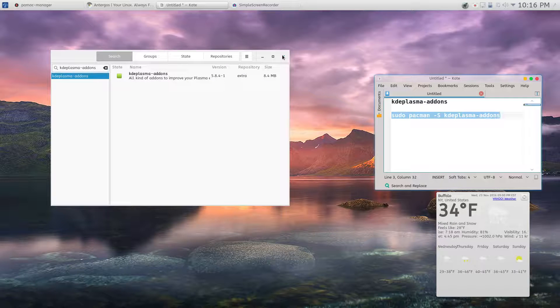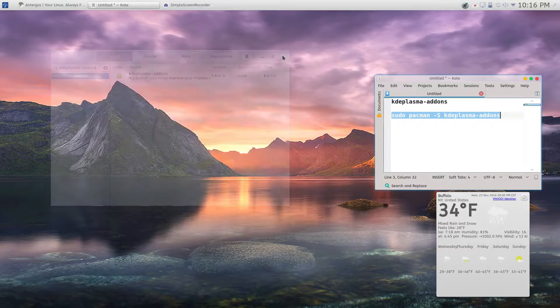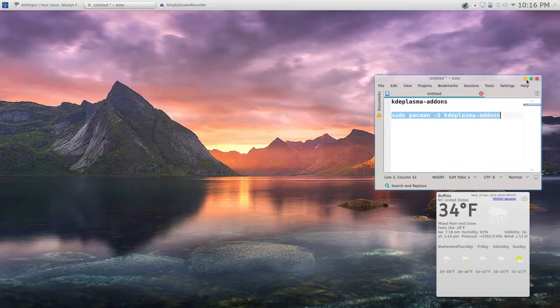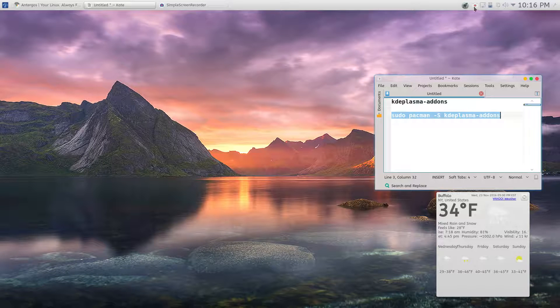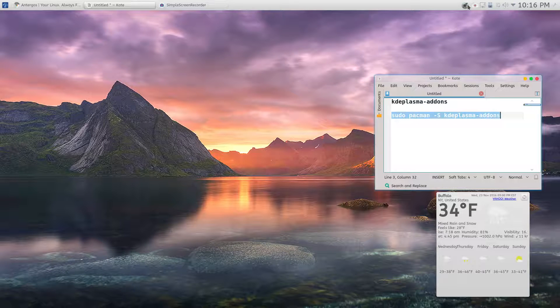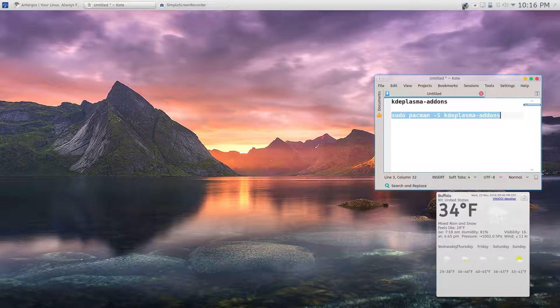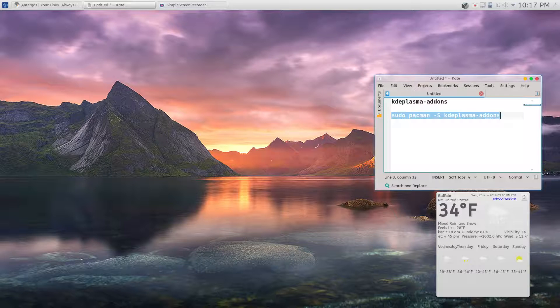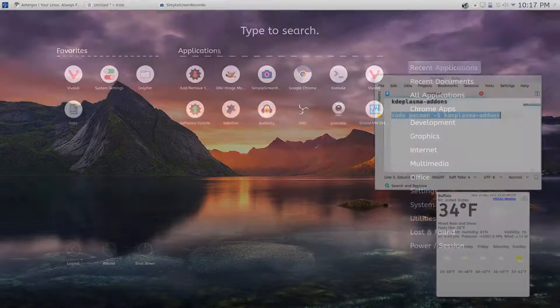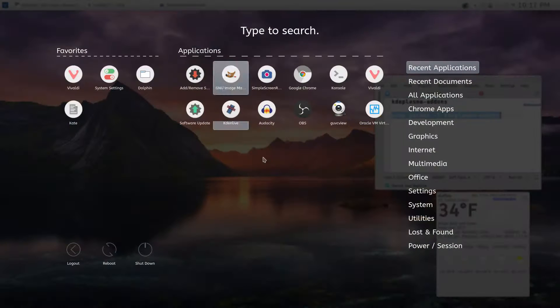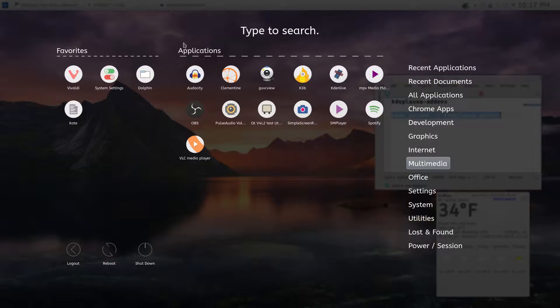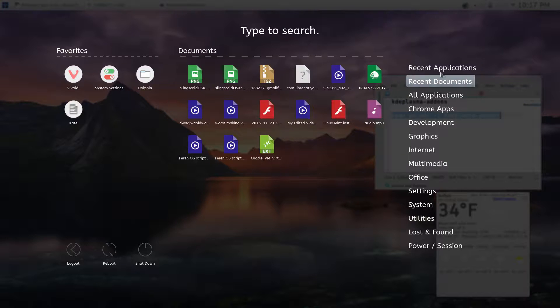It shows up in the widget manager just like that. I added the Mac icon to the Slingshot launcher and now you've got it.